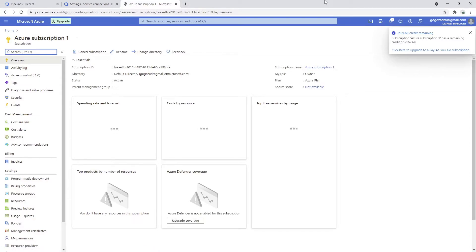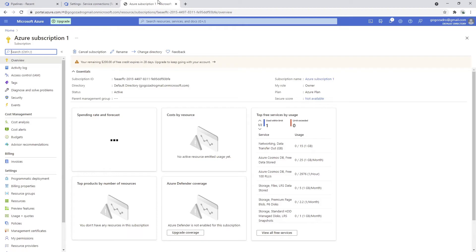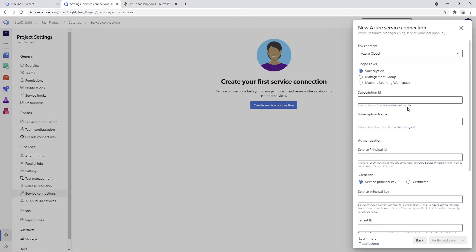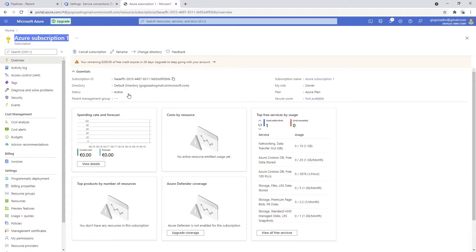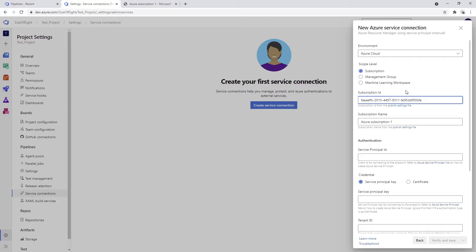How do we fill in all those fields? First thing we're being asked for is the subscription ID and subscription name. Our name is Azure subscription one, quite simple. The ID is this. I was always wondering why it asks for subscription ID and subscription name. It was always a bit weird for me, but it is what it is.